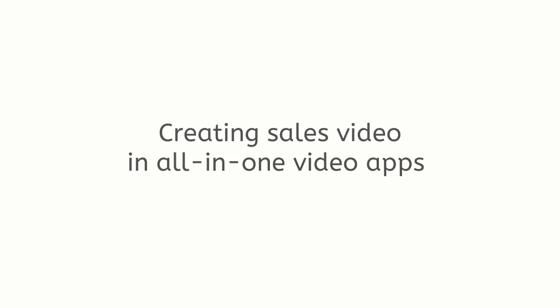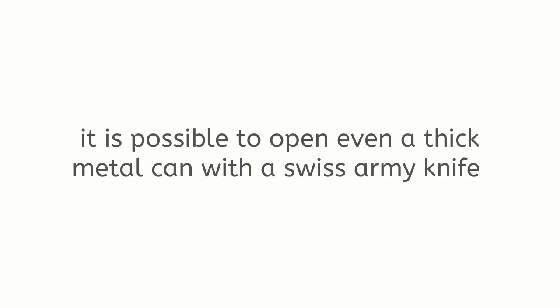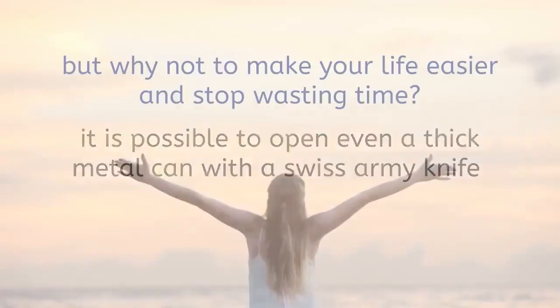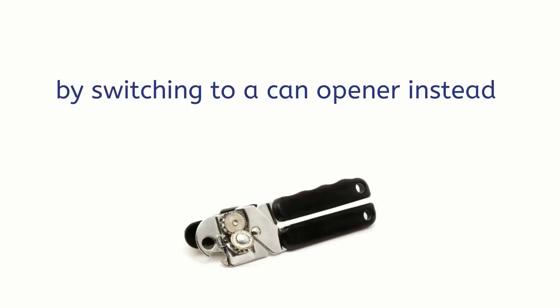Creating sales video in all-in-one video apps is like using a Swiss Army knife to open a sturdy can instead of a can opener. Yes, with enough effort applied it is possible, but why not make your life easier and stop wasting time by switching to a can opener instead, especially when you have to repeat the task over and over again.